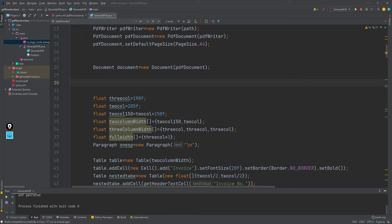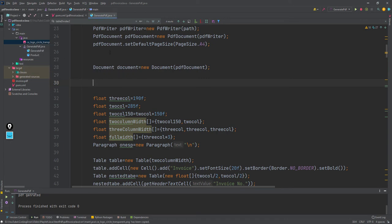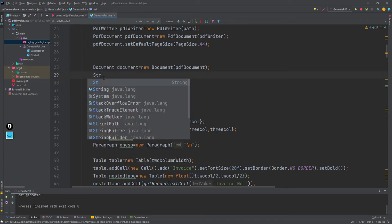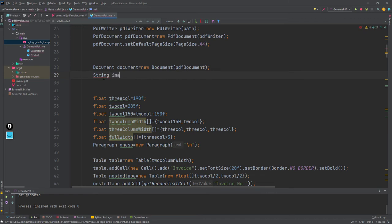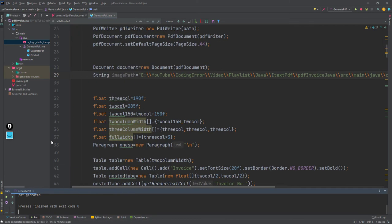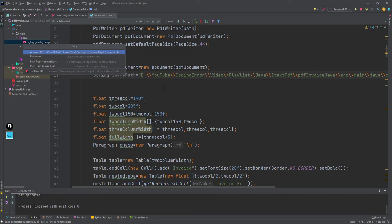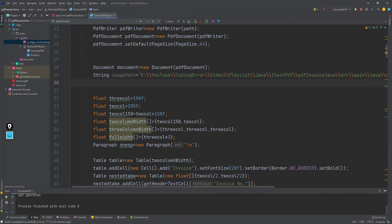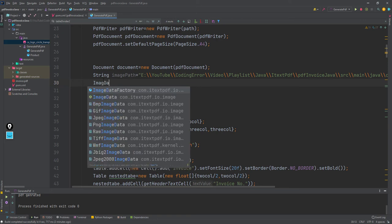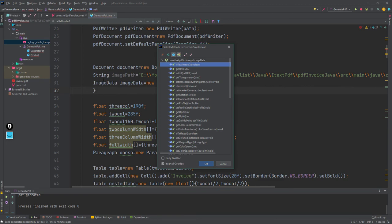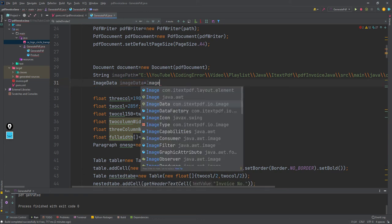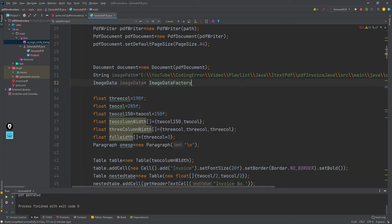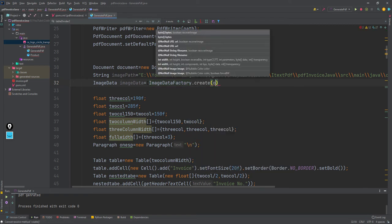First I'll take the path of this image file - string imagePath. You can get the path from right click, copy path reference, then see the absolute path. After I get the path, I can create the image data.